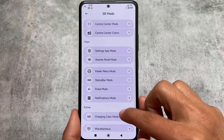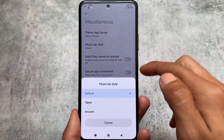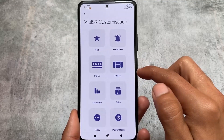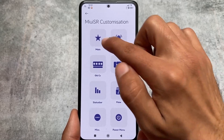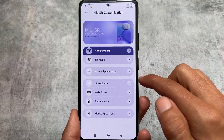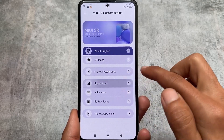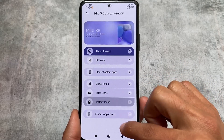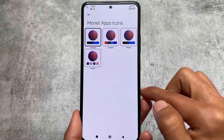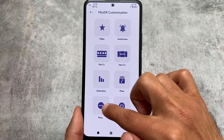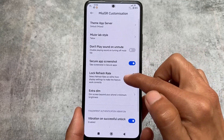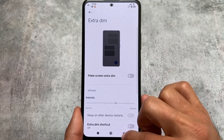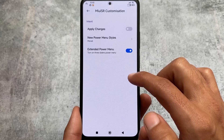You also have the option to change your lock screen to iOS style — MIUI equals iOS, as they say. Other options include MIUI SR lab-style customizations. You can customize signal icons with AOSP-style signals, customize VoLTE icons, and battery icons. There are tons of miscellaneous options: secure app screenshot is a very useful feature, lock refresh rate, extra dim — which is available on Google Pixel devices — and much more.